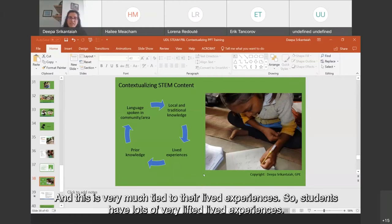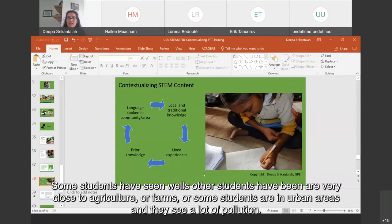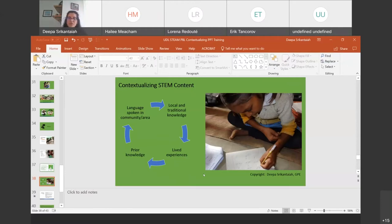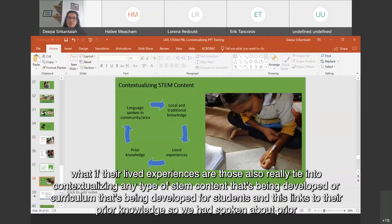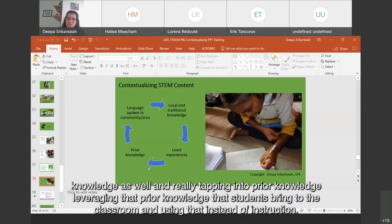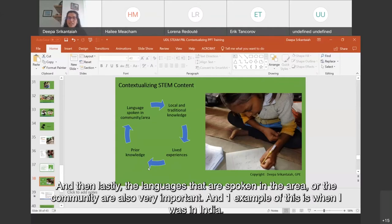This is very much tied to students' lived experiences. Some students have seen wells; others are close to agriculture or farms; some are in urban areas and see a lot of pollution. Whatever their lived experiences are, those tie into contextualizing any STEM content or curriculum being developed for students. This links to their prior knowledge — really tapping into and leveraging the prior knowledge students bring to the classroom and using that in STEM instruction. The languages spoken in the area or community are also very important.